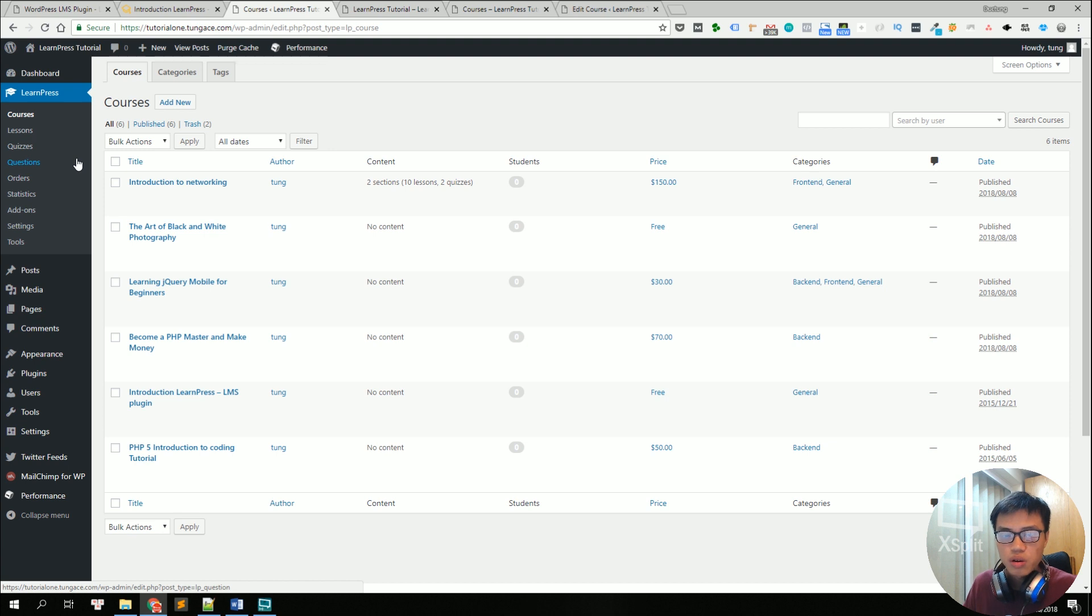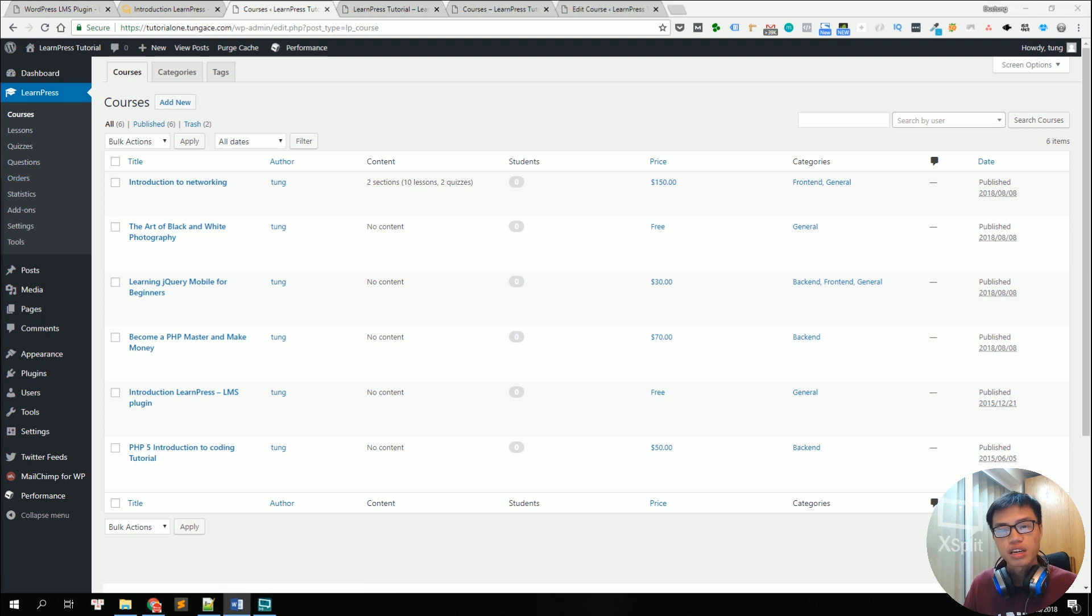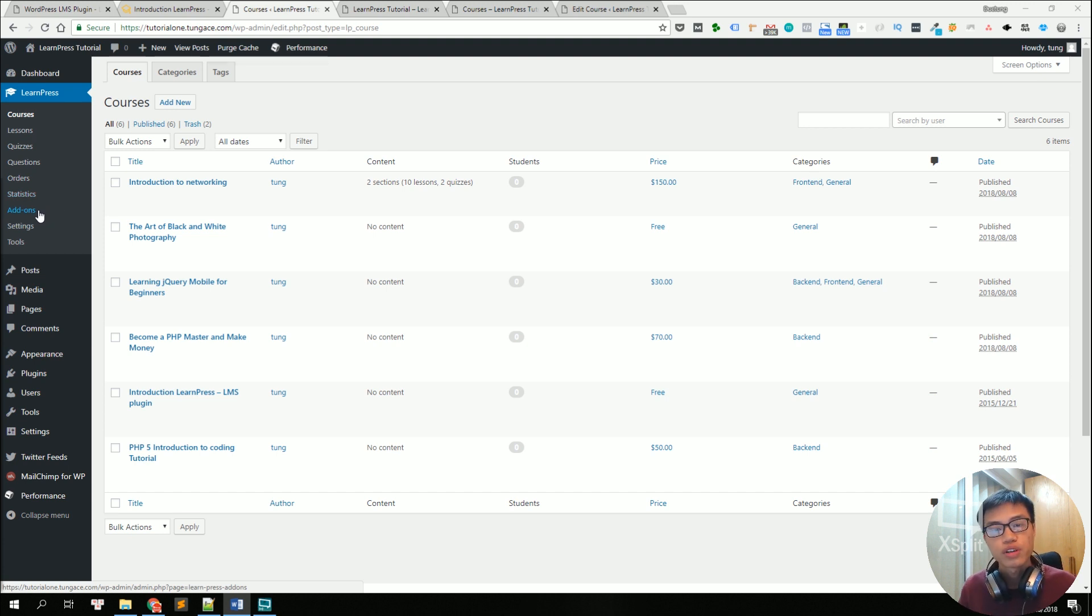So if you want to know who took which courses, you can go to orders. And statistics is a place to see some LearnPress stats.